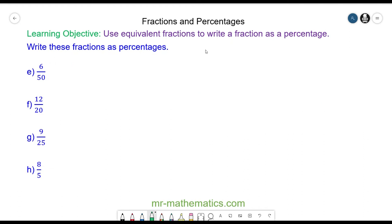Do you want to try questions e and f? Pause the video and you can resume it when you're ready.